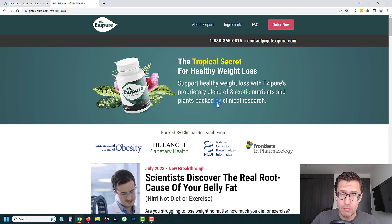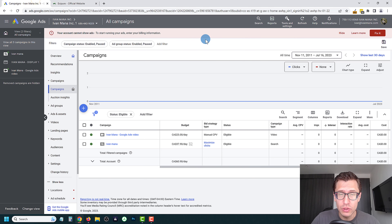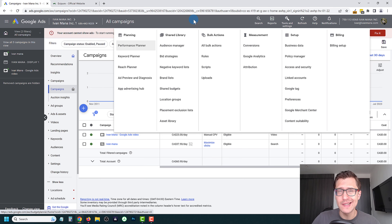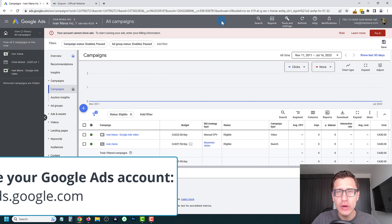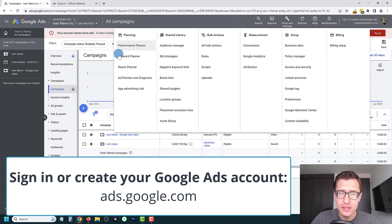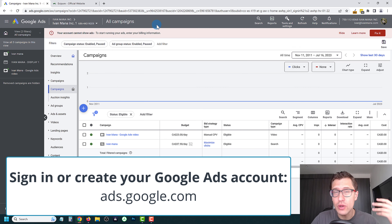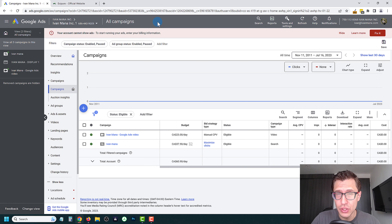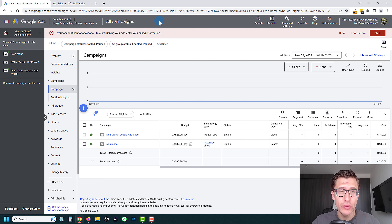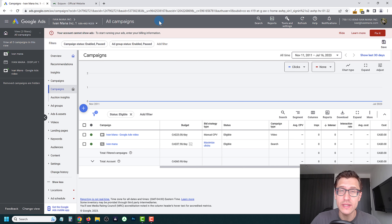We are going to be using Exipure as our sample ClickBank product, and we're going to be using the Google Ads Keyword Planner, which I suggest because it's completely free and gives you a lot of good keyword ideas. Simply head over to ads.google.com, create an account with Google Ads, and you will get access to the free keyword planner that you can use anywhere you want, including Microsoft Advertising as well. I'm going to put a link to those case studies I'm referring to in the description of this video.